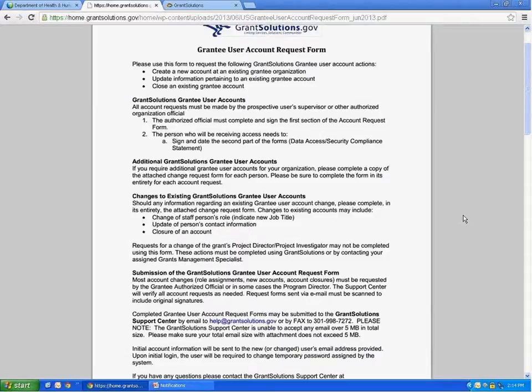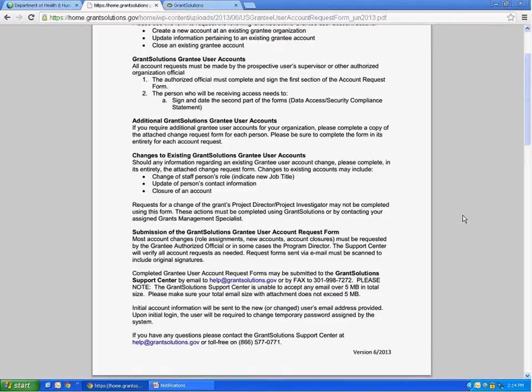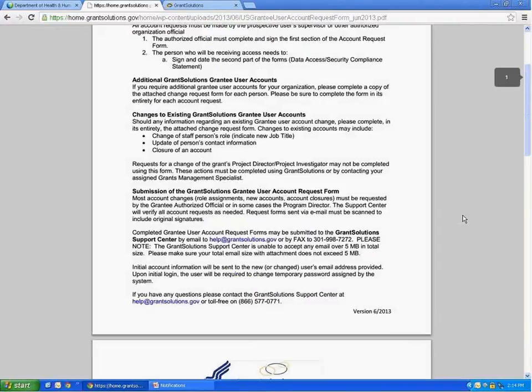Please read the instructions on page one carefully. If you have any questions about them, contact the GrantSolutions Help Desk by email or phone.